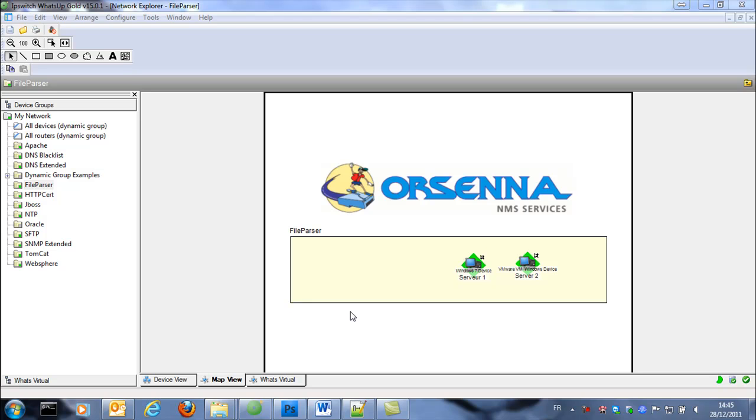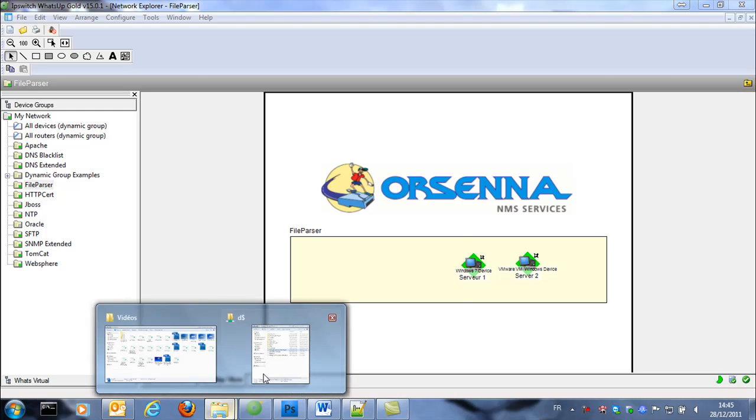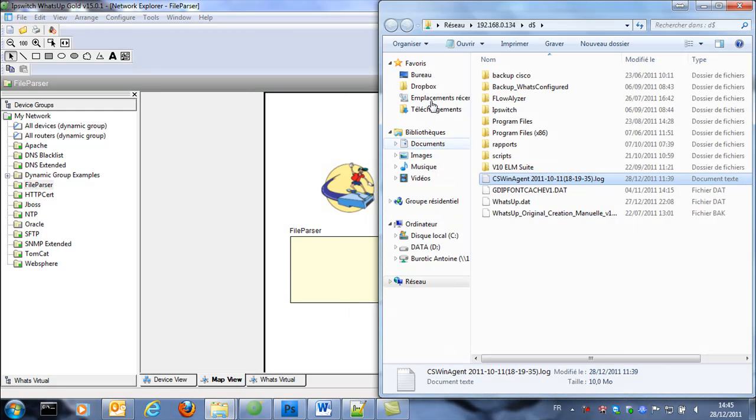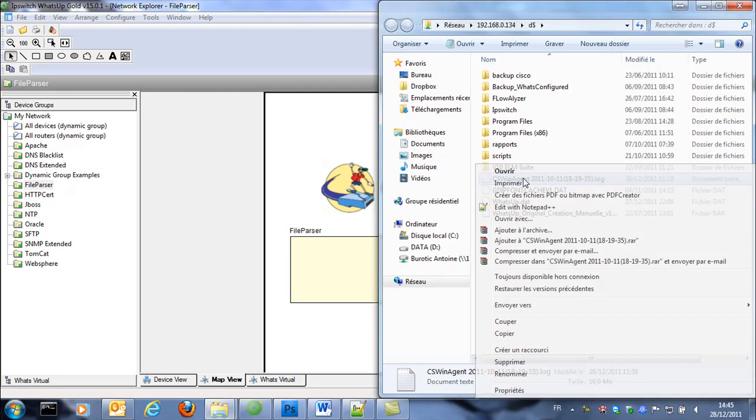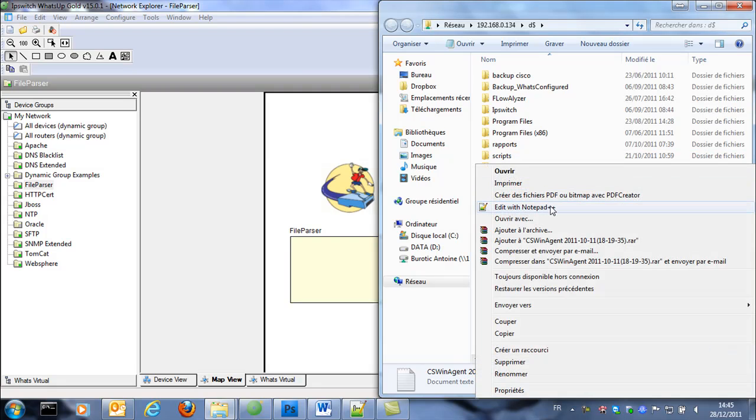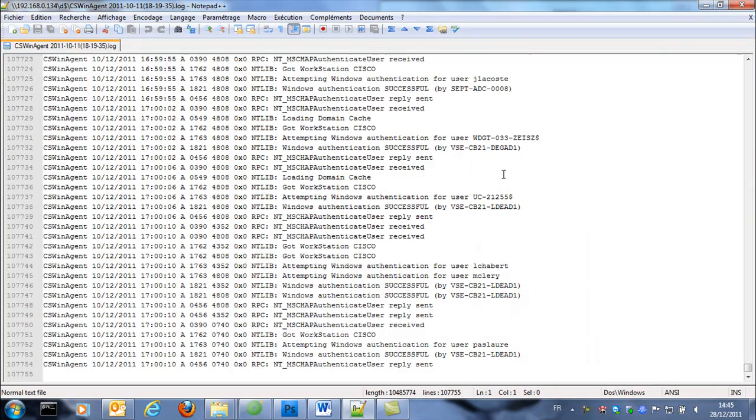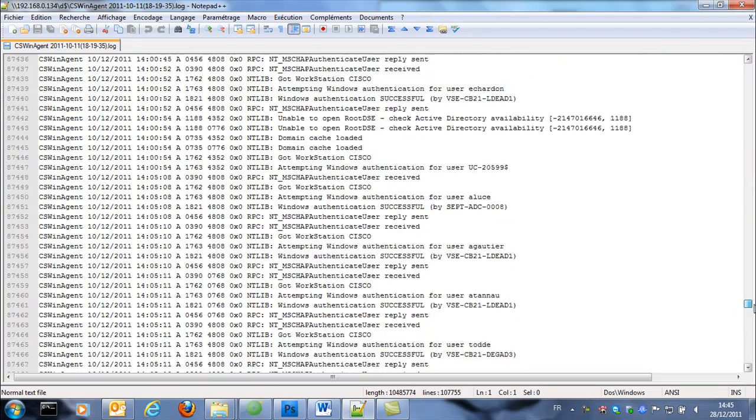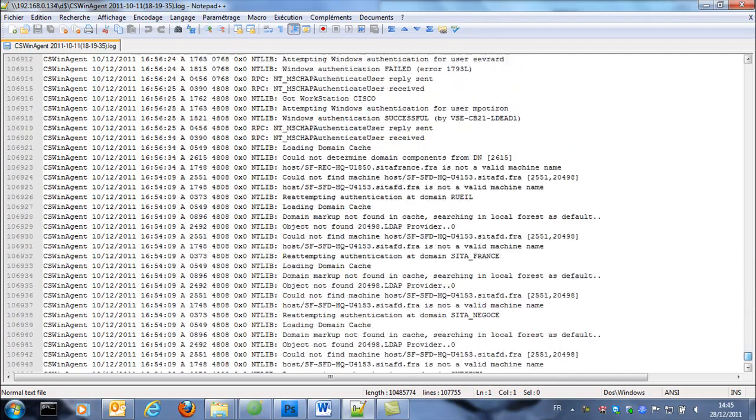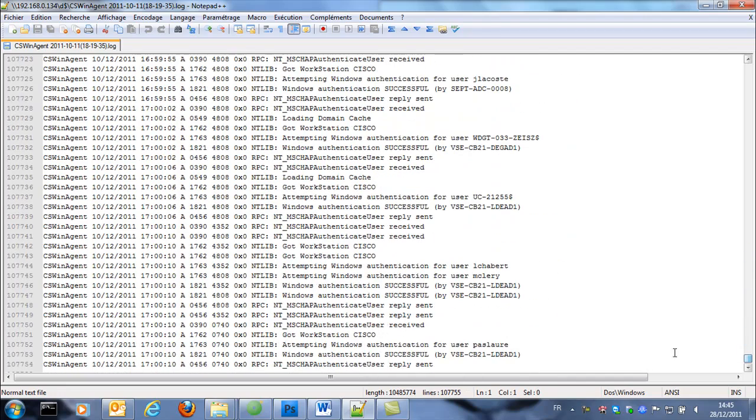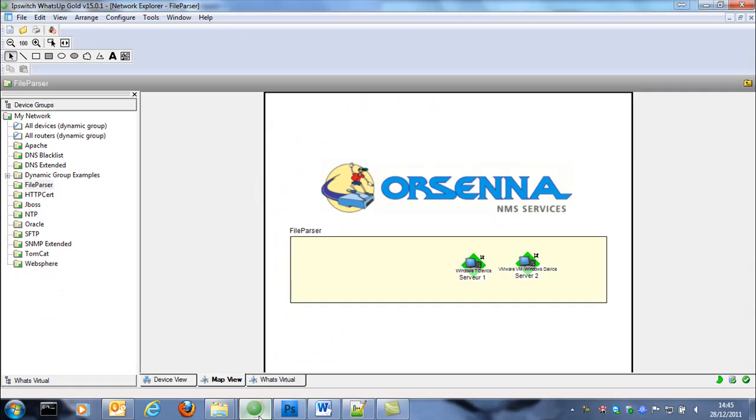So in this example we're gonna check the word error in a file. This file is for example a log and is stored on the share. And in this file there is many times the word error when there is a login problem.